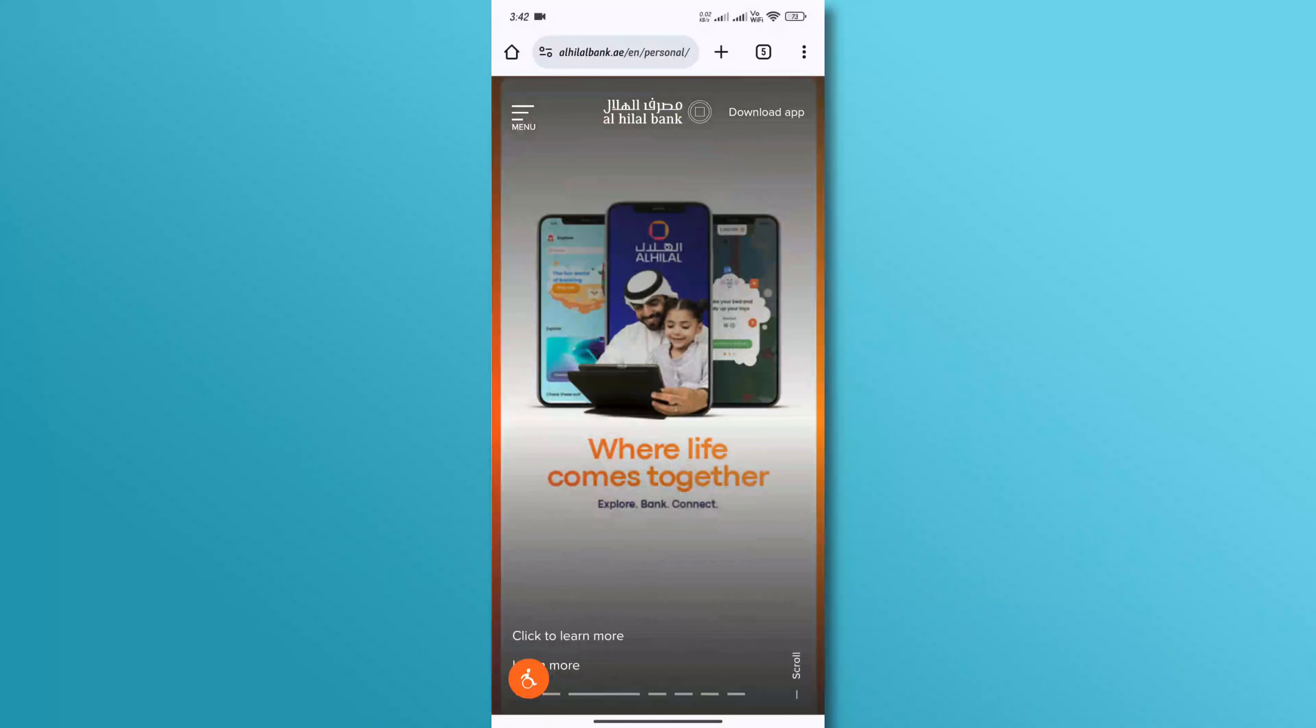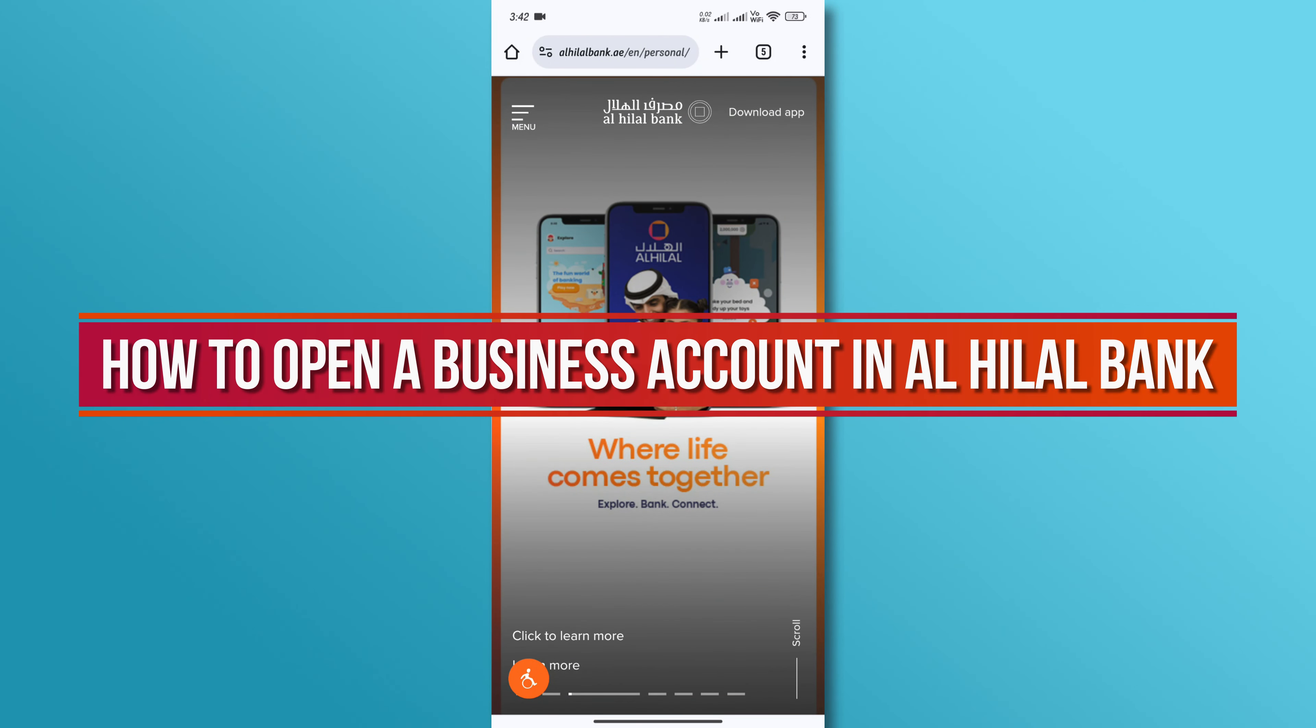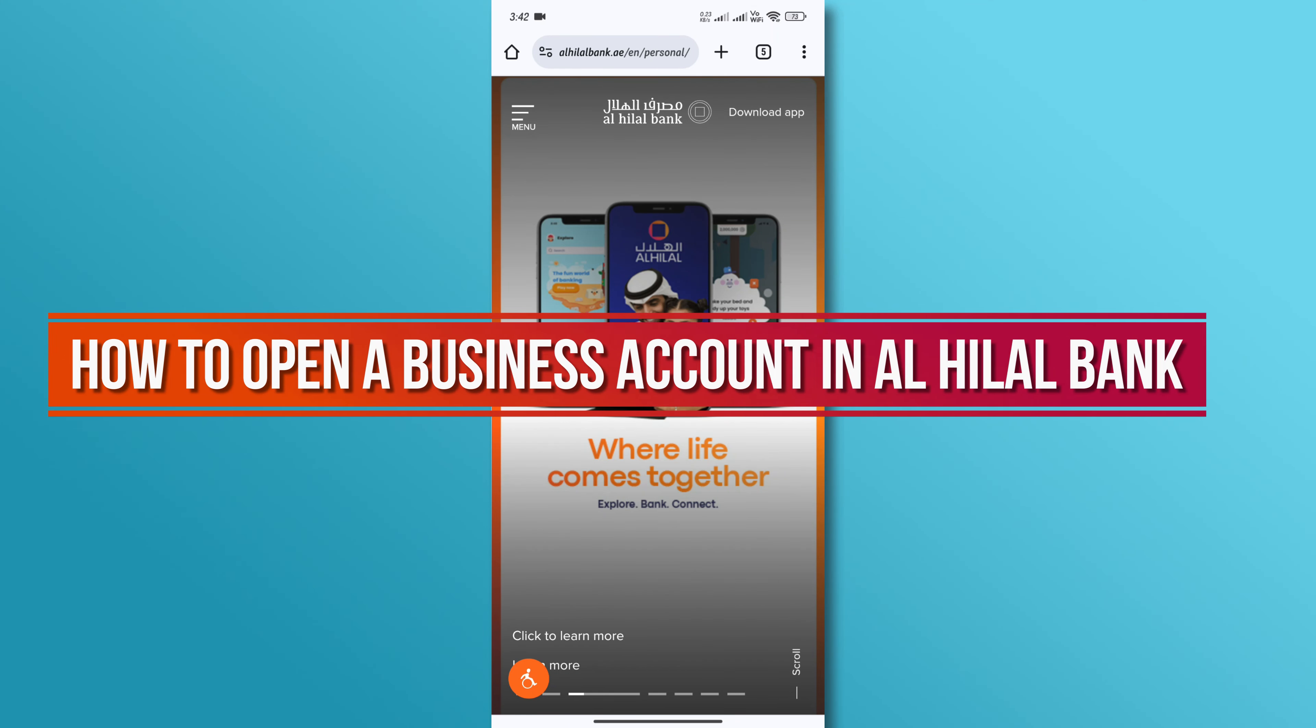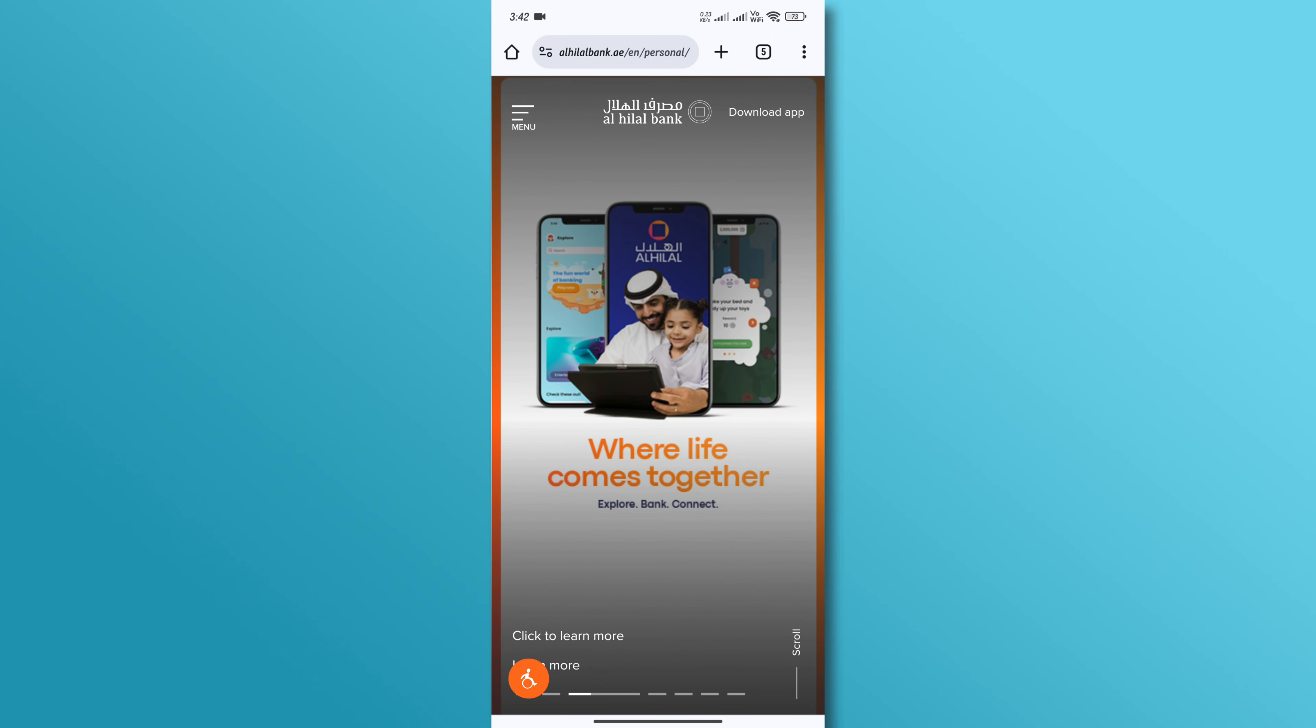Hi, and welcome back to our YouTube channel. In today's video, we will discuss how to open a business account in Al-Hilal Bank. Let's dive right in.